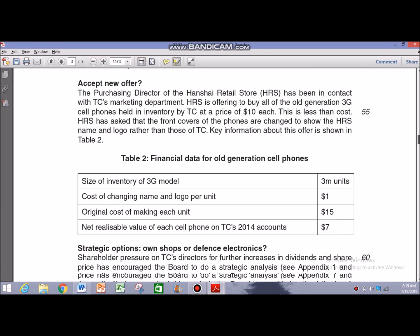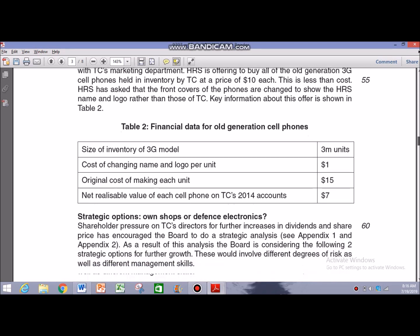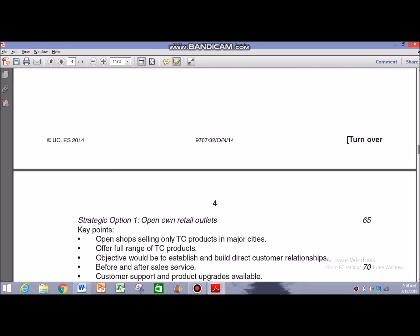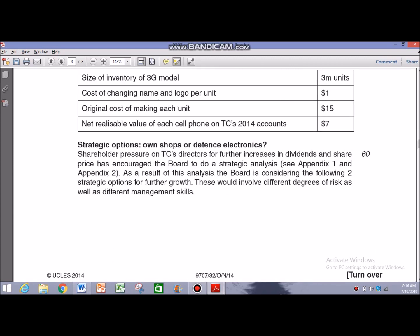The next paragraph covers strategic options. It states that shareholder pressure on TC's directors for further increases in dividends and share price has encouraged the board to do a strategic analysis — see Appendix 1 and 2. As a result of this analysis, the board is considering two strategic options for future growth, which would involve different degrees of risk as well as different management skills.